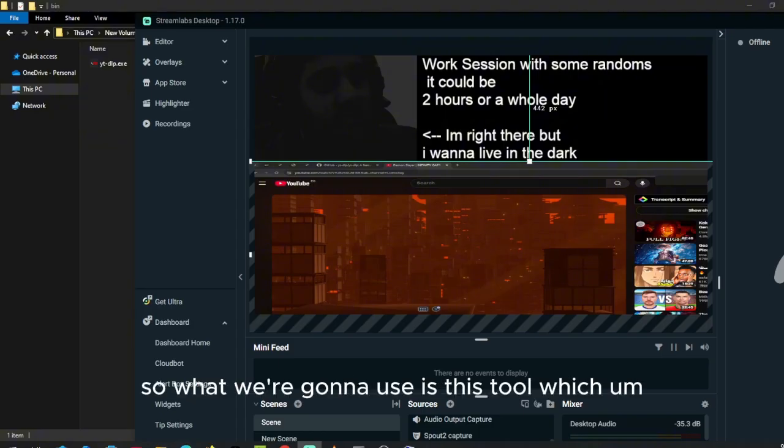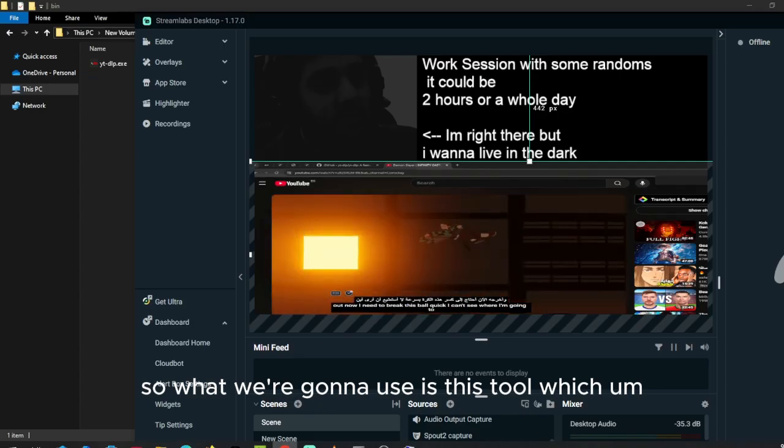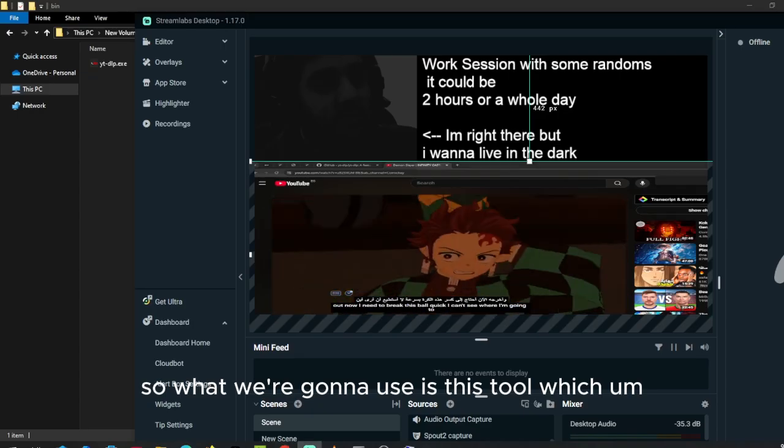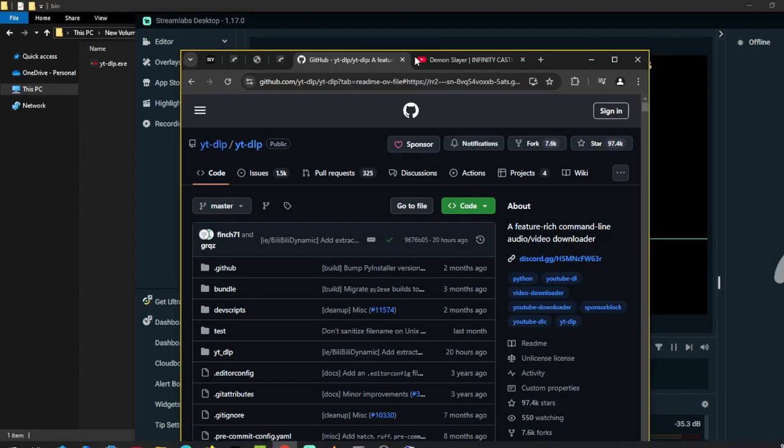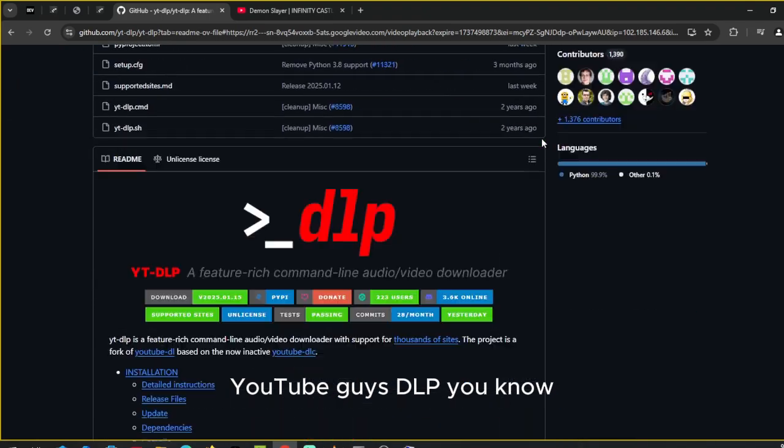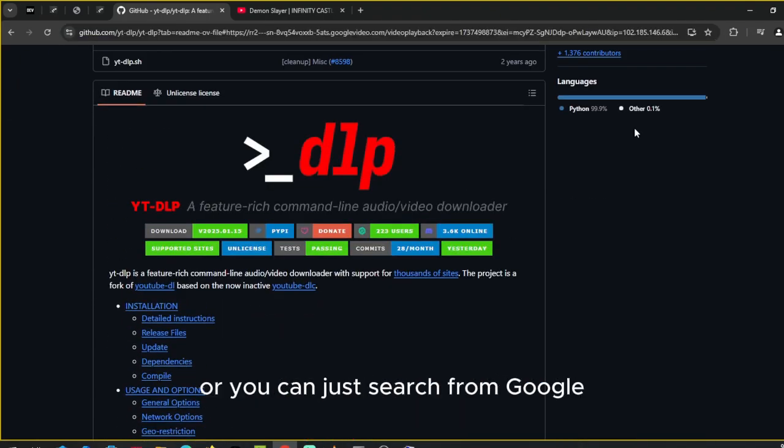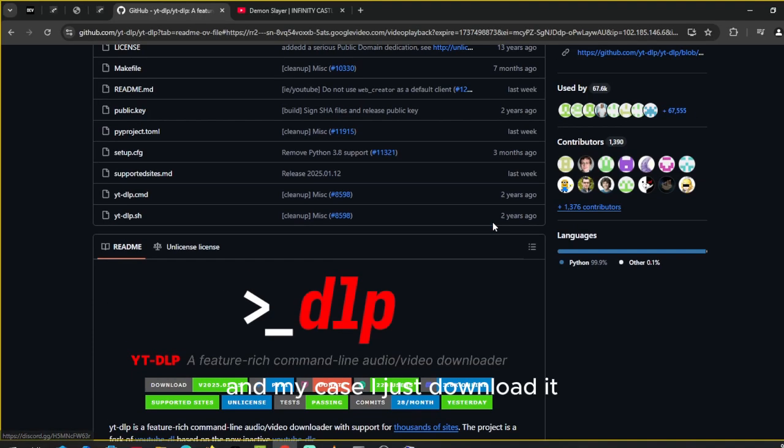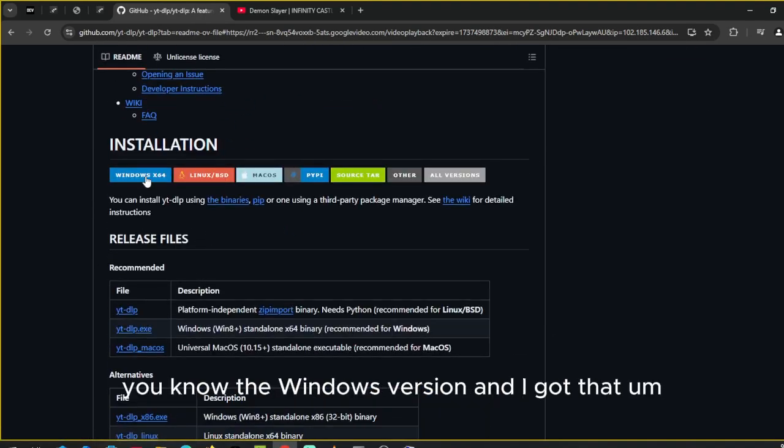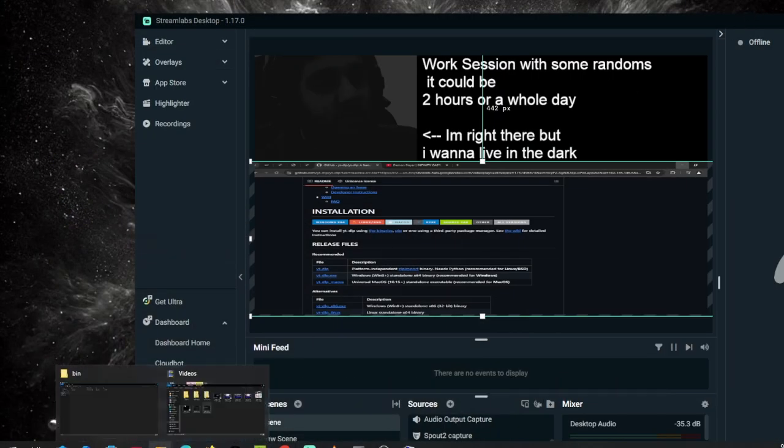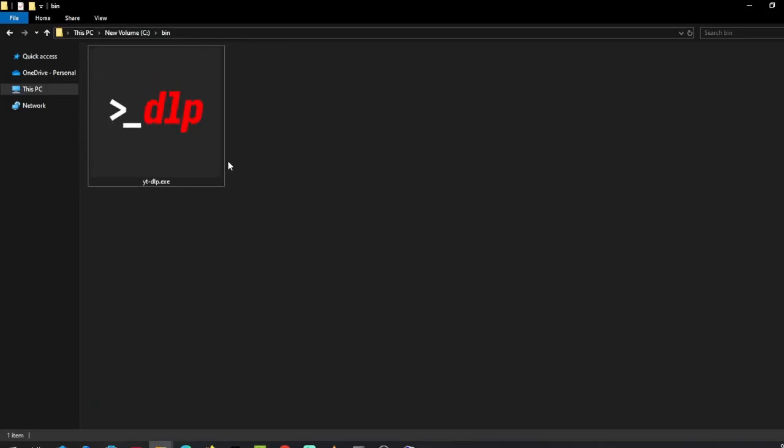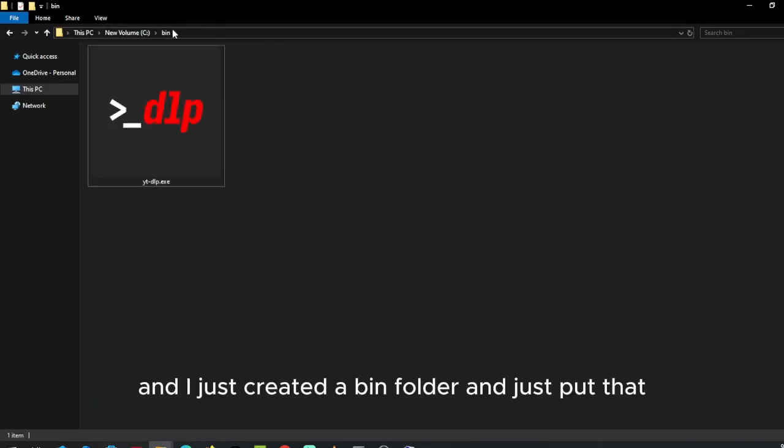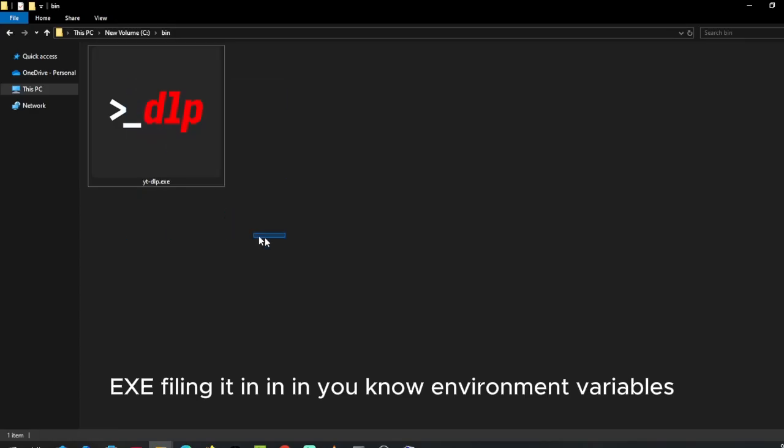So what we're going to use is this tool called youtube-dl. You can find the link down below or just search on Google. In my case, I downloaded the Windows version and got that exe file. I just created a bin folder and put that exe file in it.